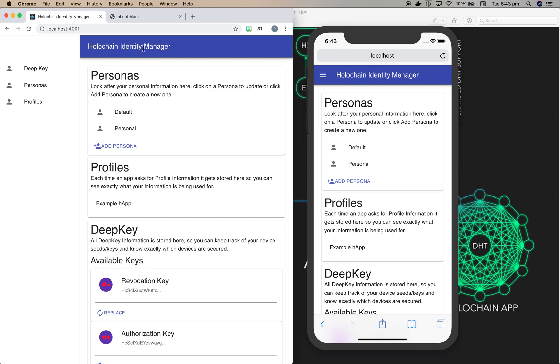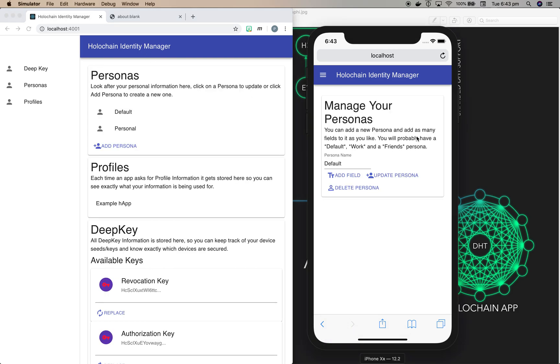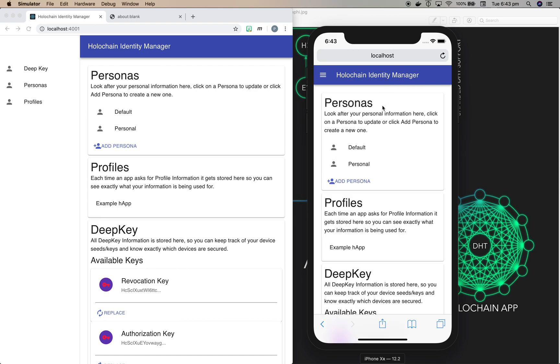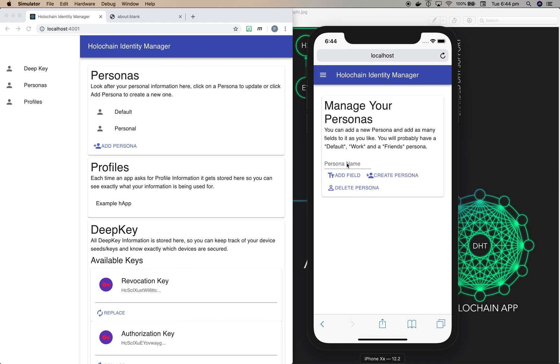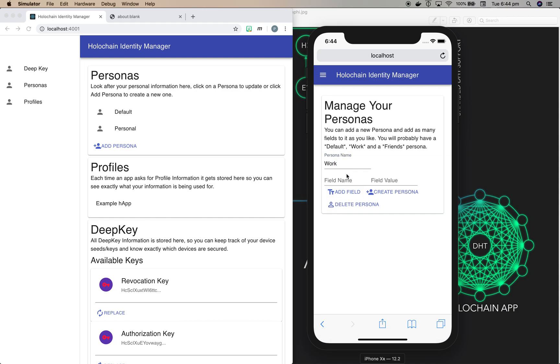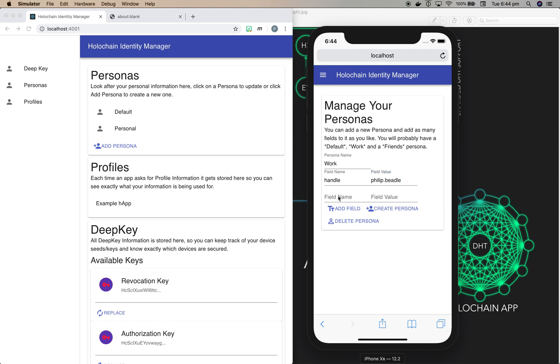And what we're going to do is create a new persona on the mobile phone and we'll call this one work. And the reason I'm doing this is I want to show you how filling out a form from an application is made really simple, and you can control which data goes into your forms from the various applications that are asking for this information.